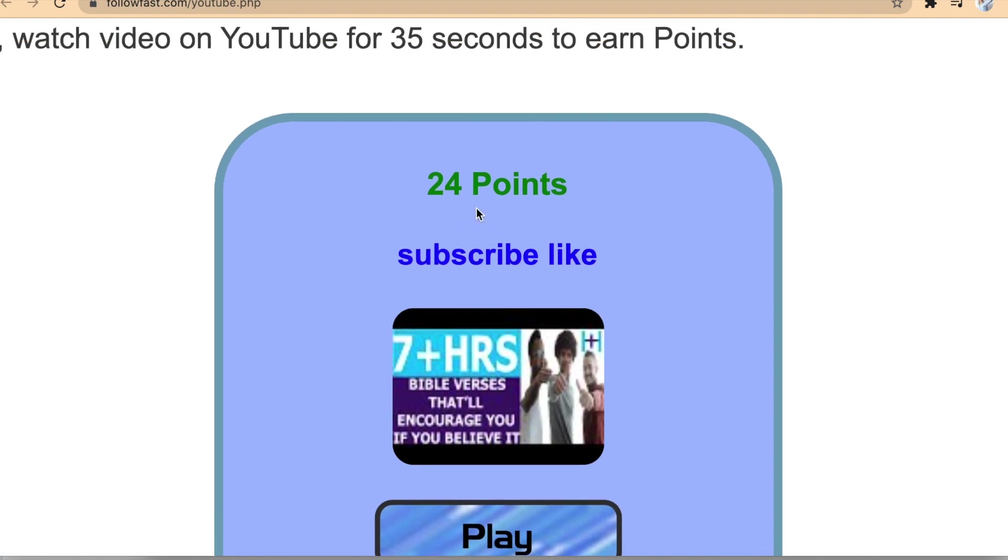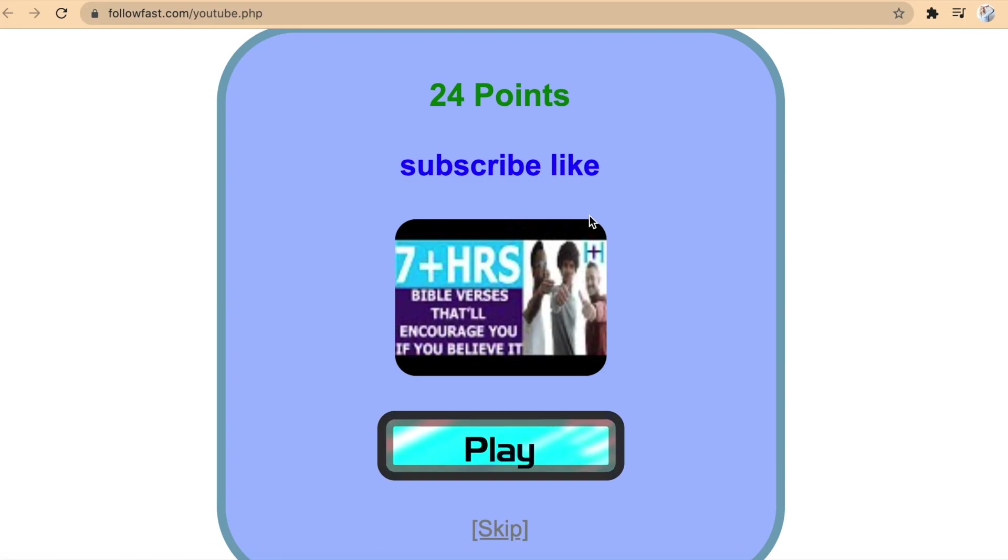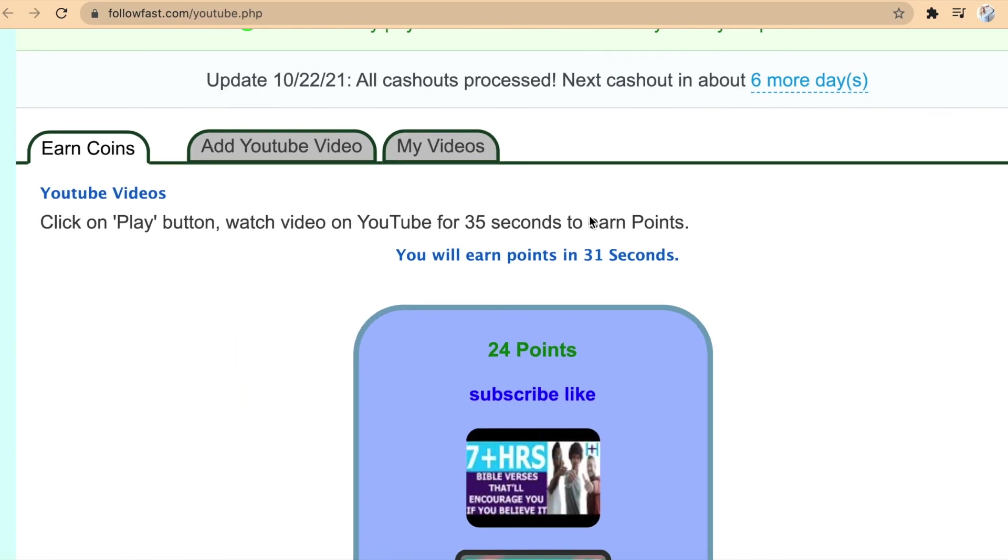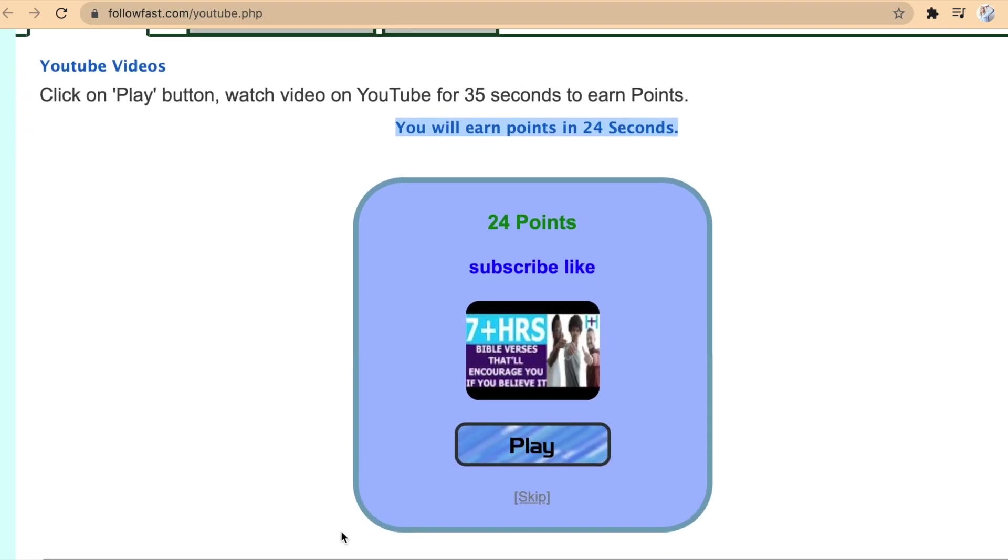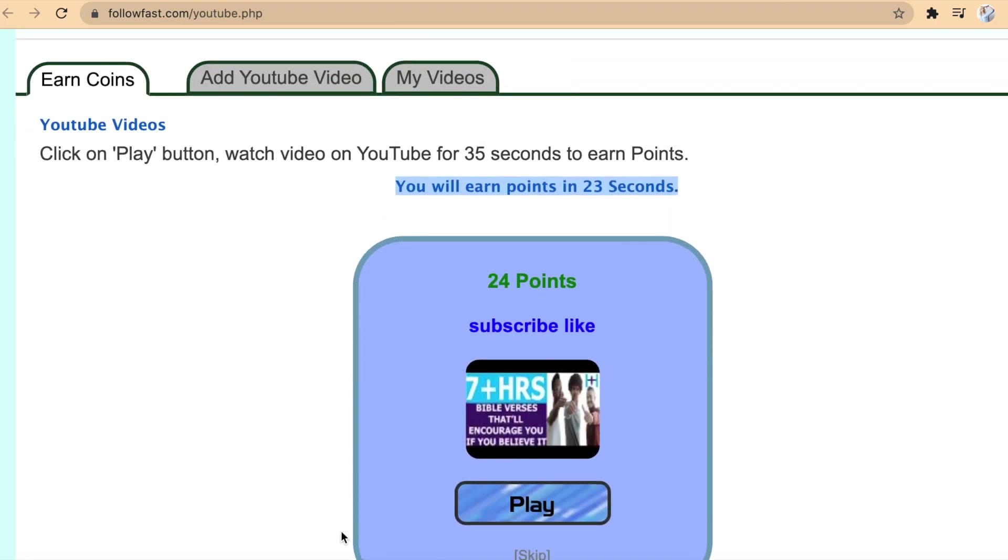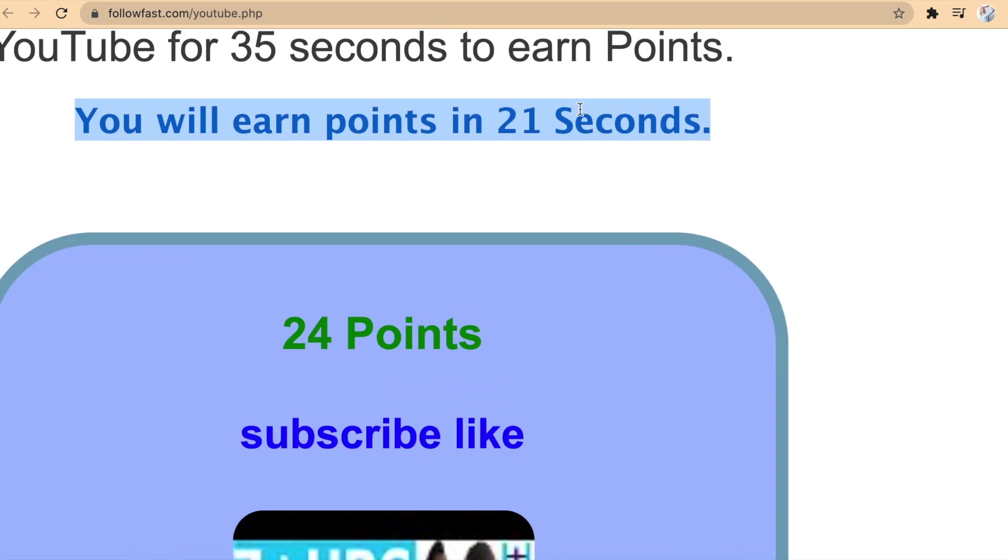So all you have to do is click on the Play button right here and it will take you to the YouTube video. When you are on FollowFast.com, you will notice that they start the countdown for 35 seconds. Once this goes from 35 to 0 seconds, you don't have to watch the video. Simply return to the website and wait 35 seconds.